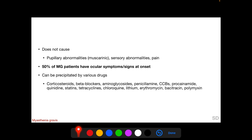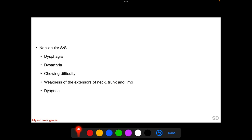Fifty percent of myasthenia gravis patients have ocular symptoms and signs at onset — either involving the lid or the extraocular muscles. Myasthenia gravis can be precipitated by various drugs, including corticosteroids, beta blockers, aminoglycosides, tetracyclines, and others. Non-ocular signs and symptoms include dysphagia, dysarthria, chewing difficulty, weakness of extensors of the neck, trunk and limbs, and dyspnea, depending on the muscles involved.